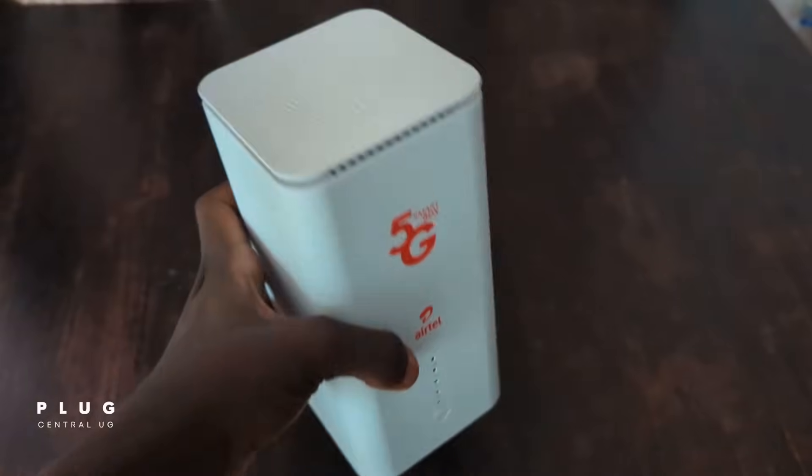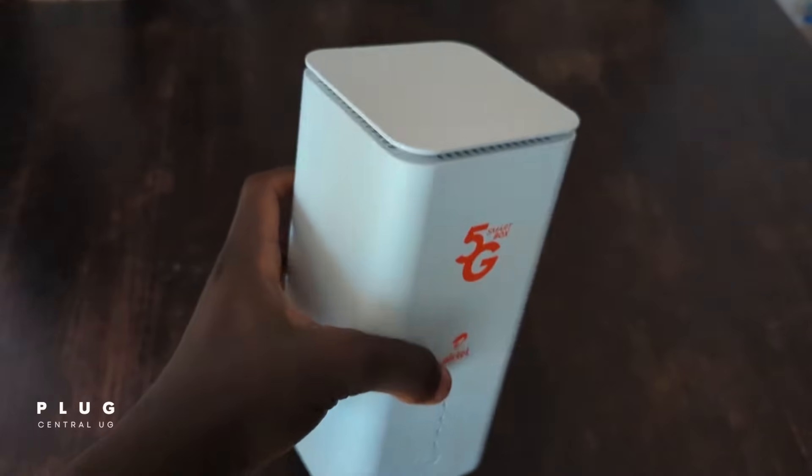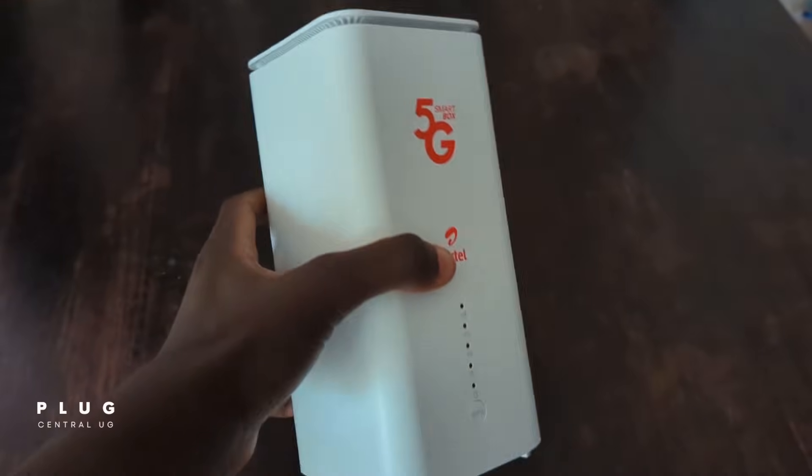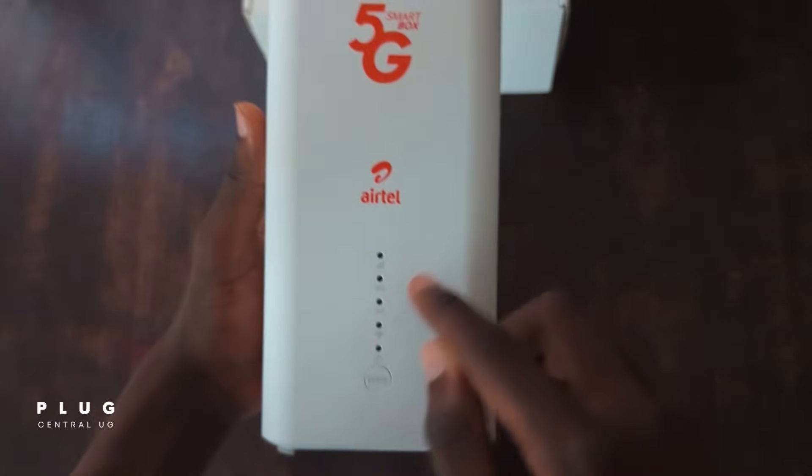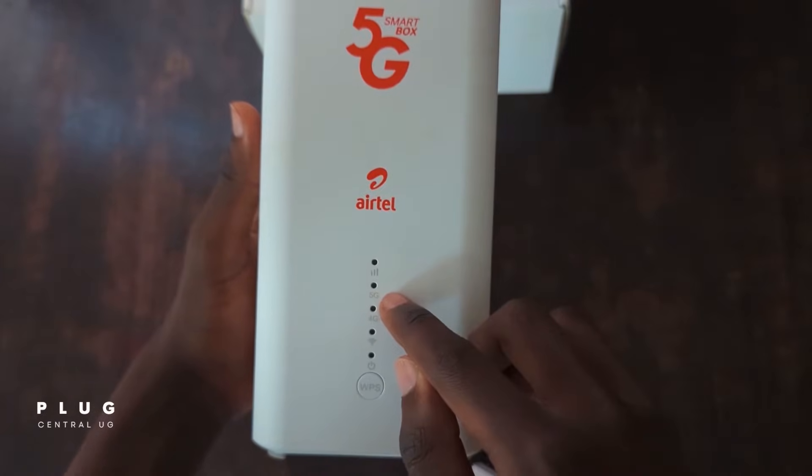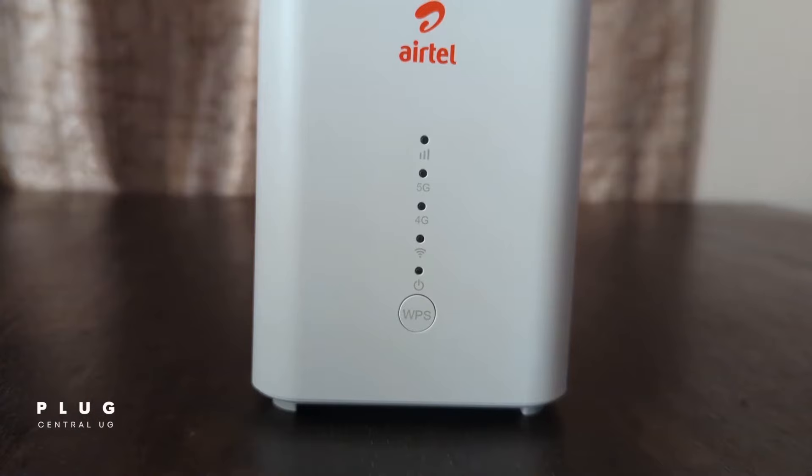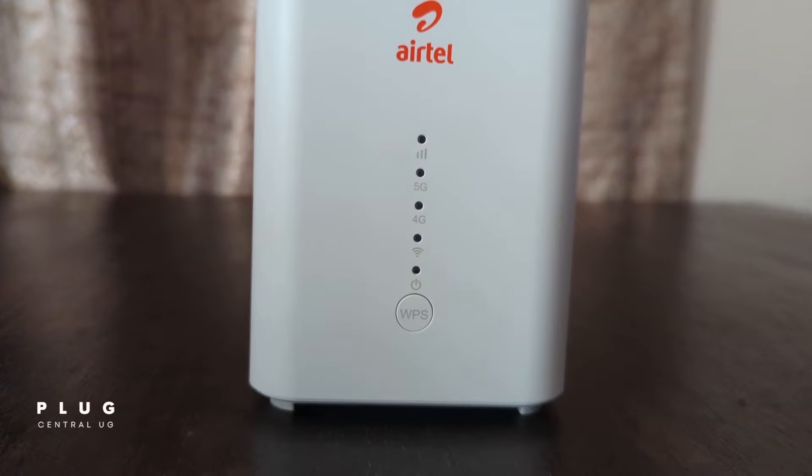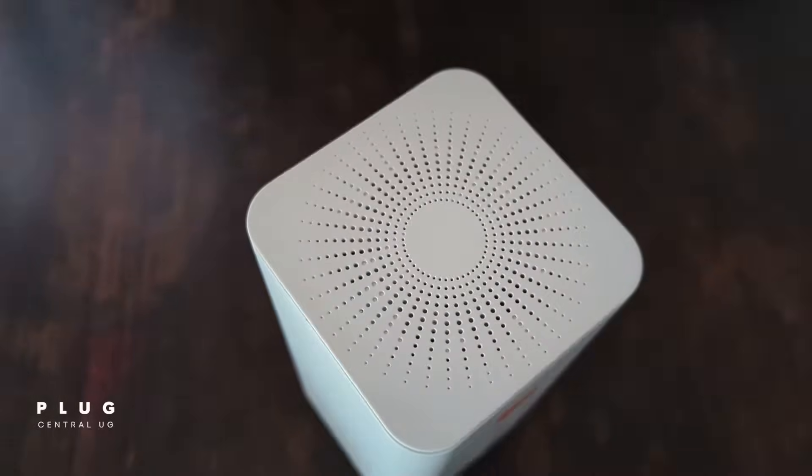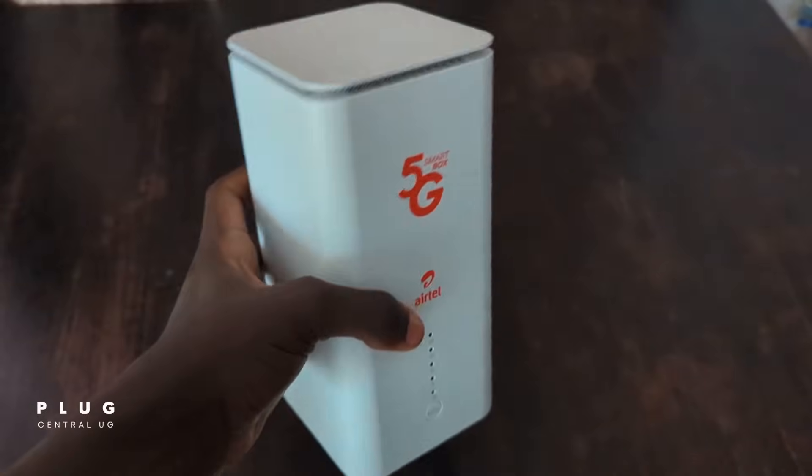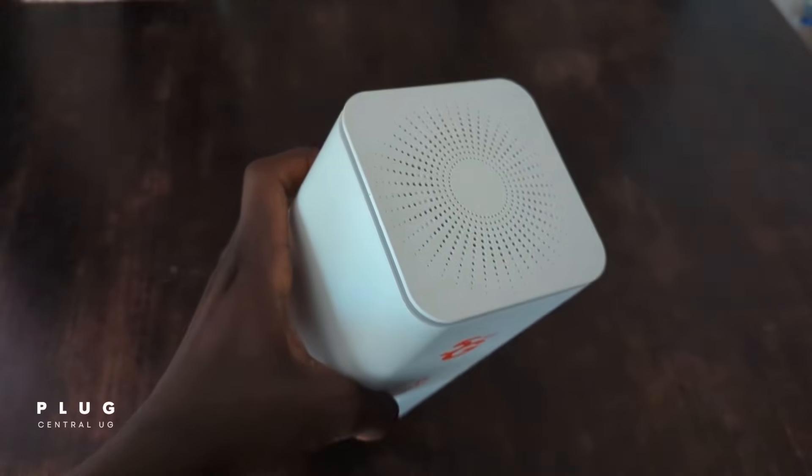This method is similar for other routers as well, so feel free to follow along even if you have a different model. For my demonstration, I'm using the Airtel 5G Smartbox Modo ZLT X25.